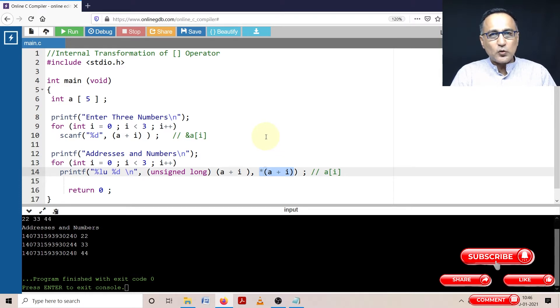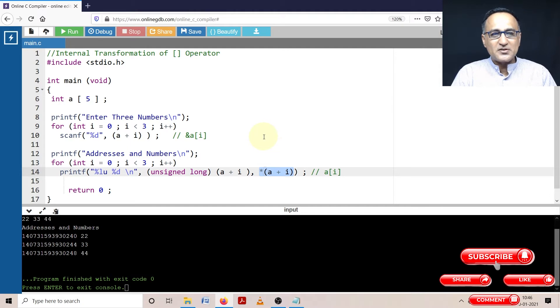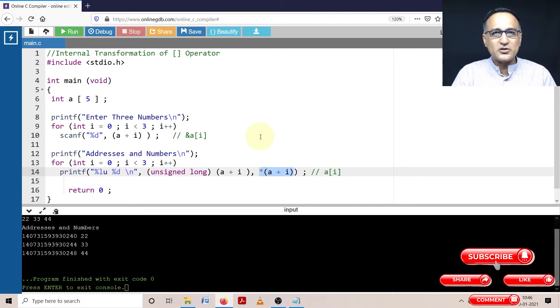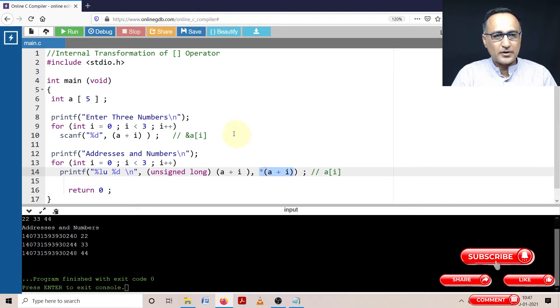In order to understand this particular problem, I request you to please go and take a look at pointer arithmetic, so you will have absolutely no confusion in getting complete clarity on this particular program.